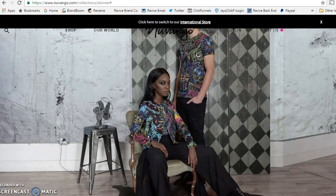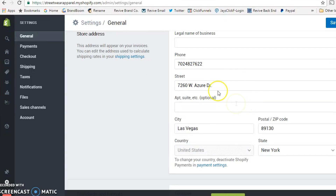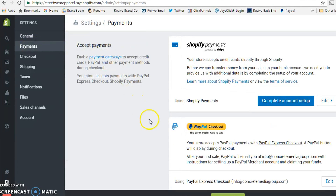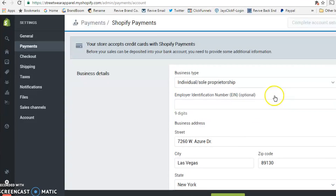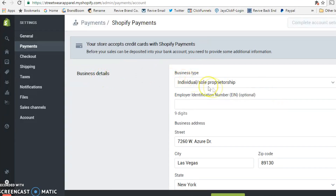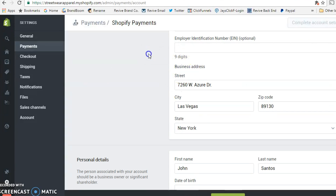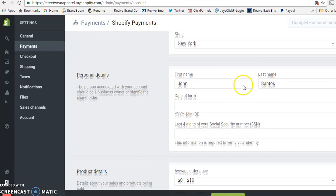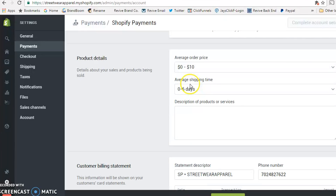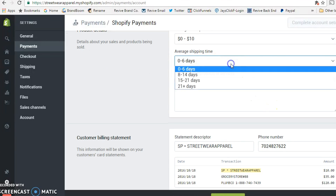In the Settings you'll find your store information and payments — this is important. If you've already watched my video on how to start a clothing line, that information will help you open a bank account and complete your account setup. You'll enter your business information including your EIN number, which is your company's social security number, along with your address and personal information.